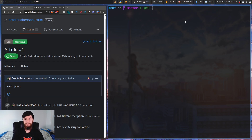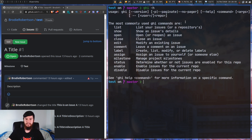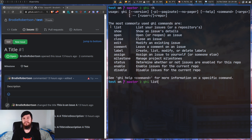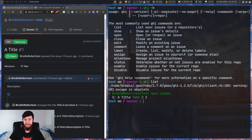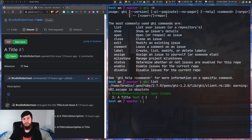So let's try out 'ghi list' first. What this is going to do is list out the issues in the current repo that you're in. We run that and as we can see, we just have this one issue.